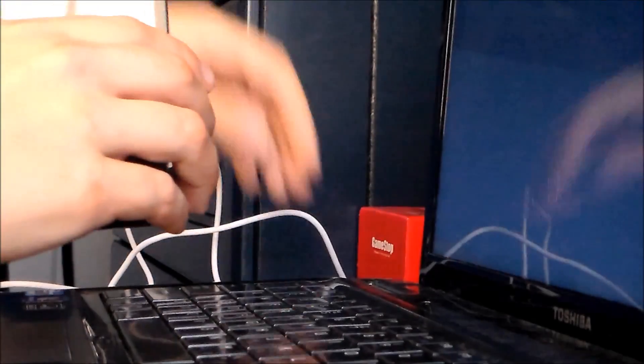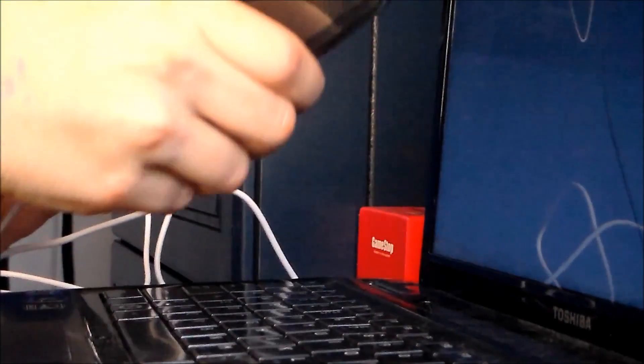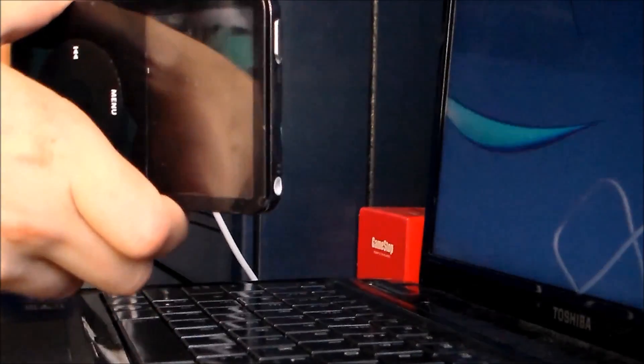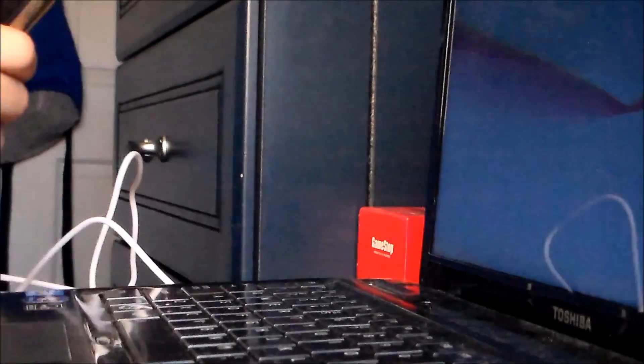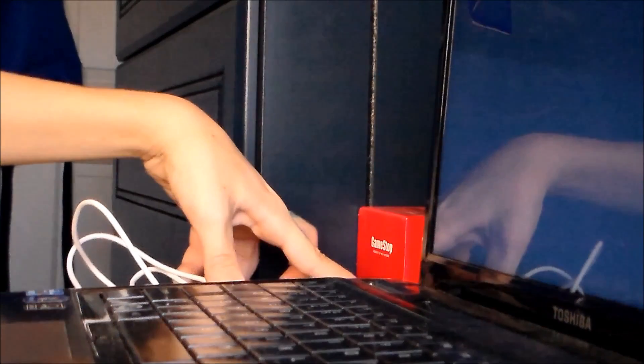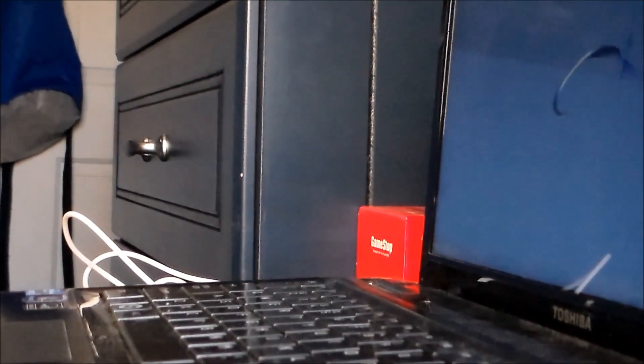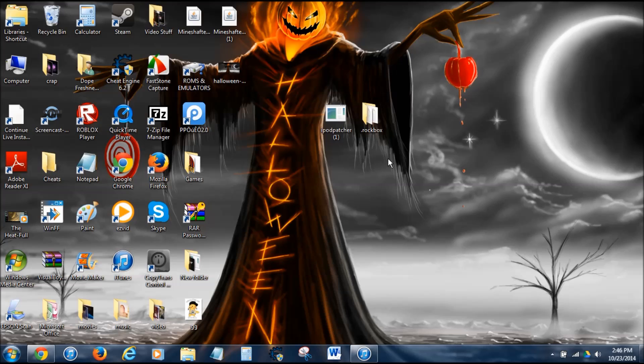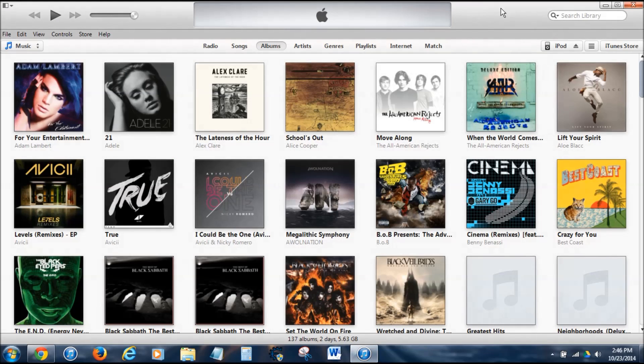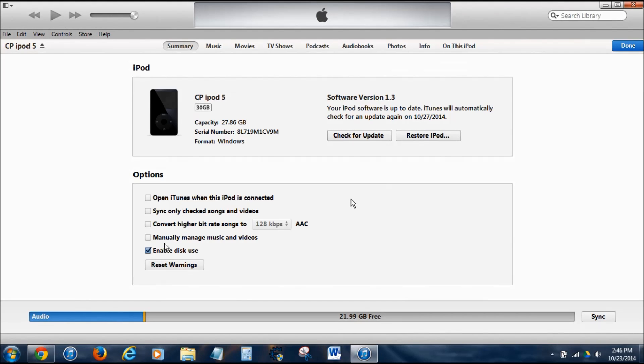First step you want to do is plug in your iPod to your computer, and then I'll switch to the screen capture. Now that we're into the desktop, you're going to need to go to iTunes and enable your iPod for disk use. Just check enable disk use, and then you're done with iTunes. You can close out of that.